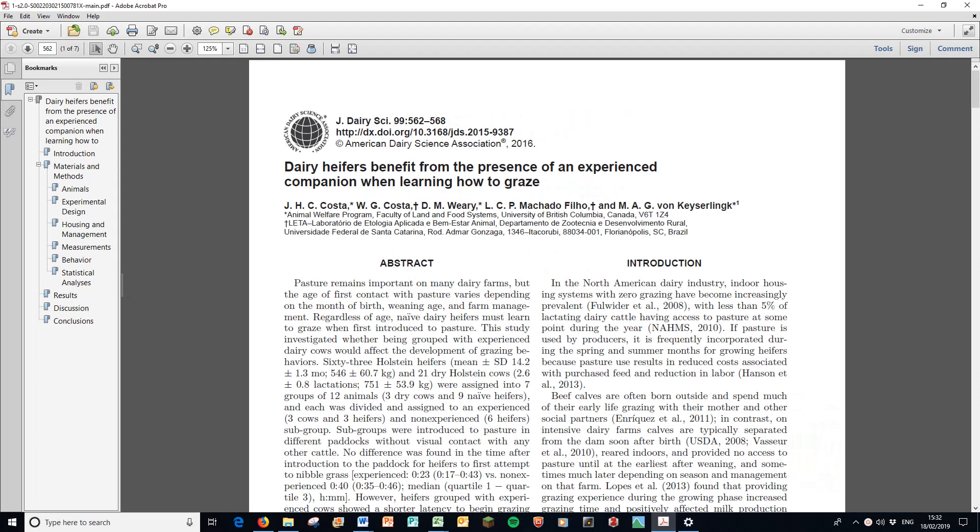I'm going to start off this video by showing how the pros do it, and none better than Dan Weary's group in the Animal Welfare Program at the University of British Columbia. Here's another paper from them, and this time it's a behaviour paper.